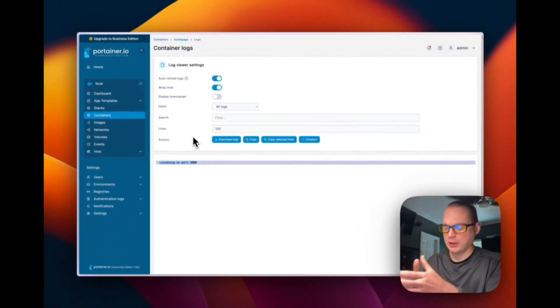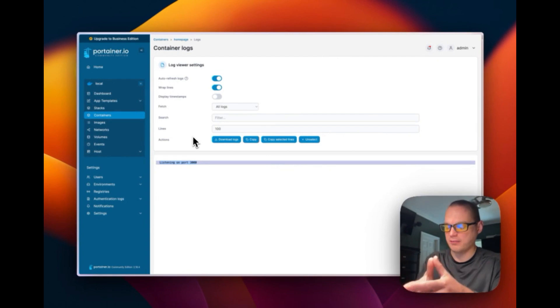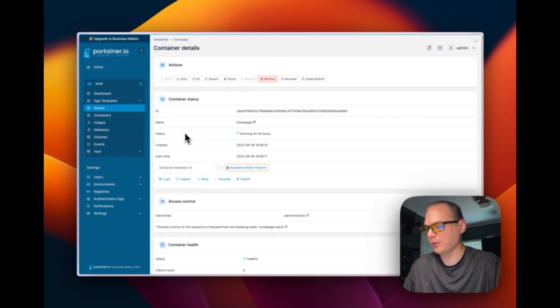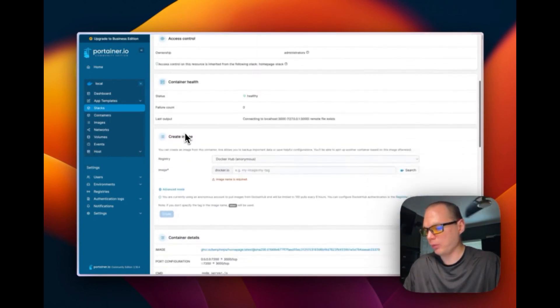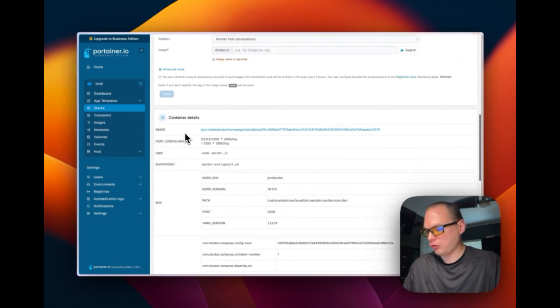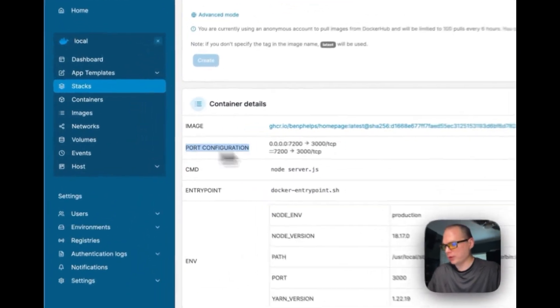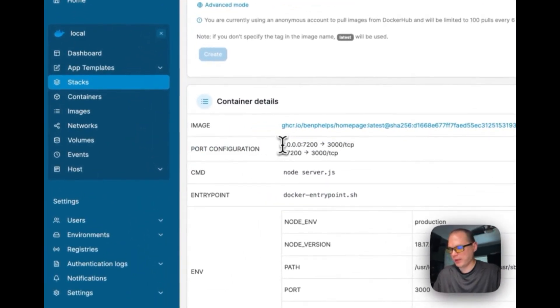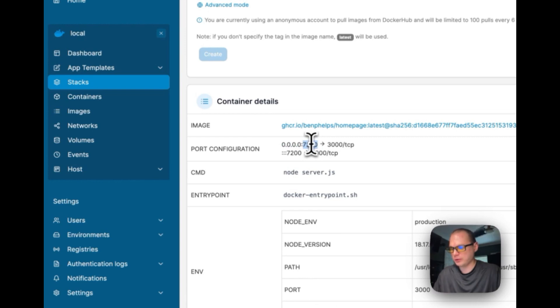What you're going to need to do is go to the Portainer IP and then 7200 on the end. If you scroll down to port configuration right here, the host is 7200 and then inside the container is 3000.